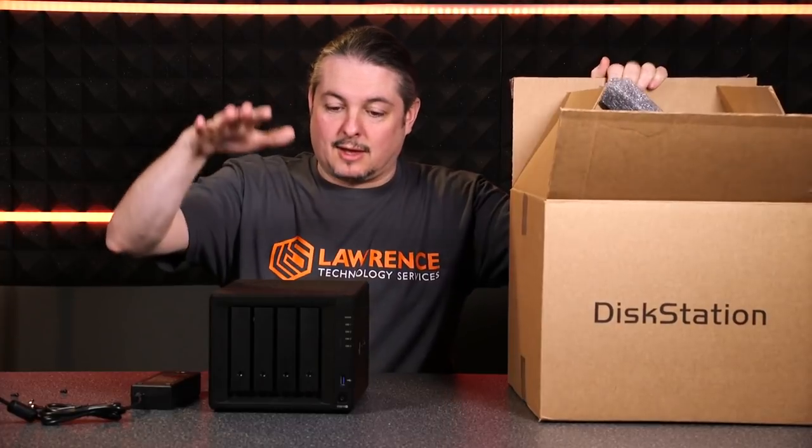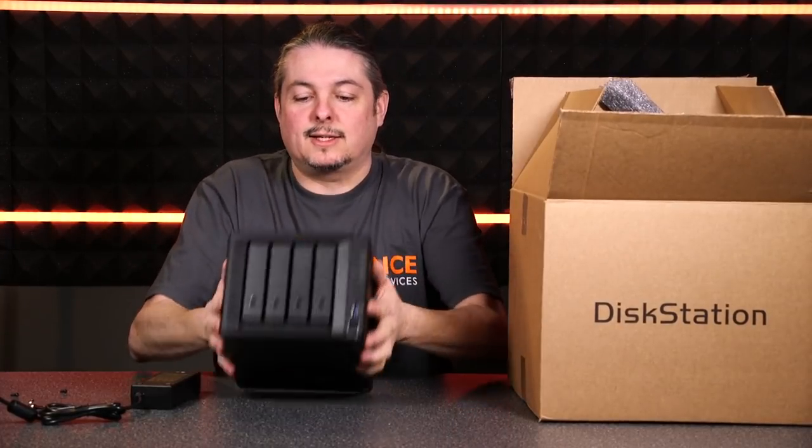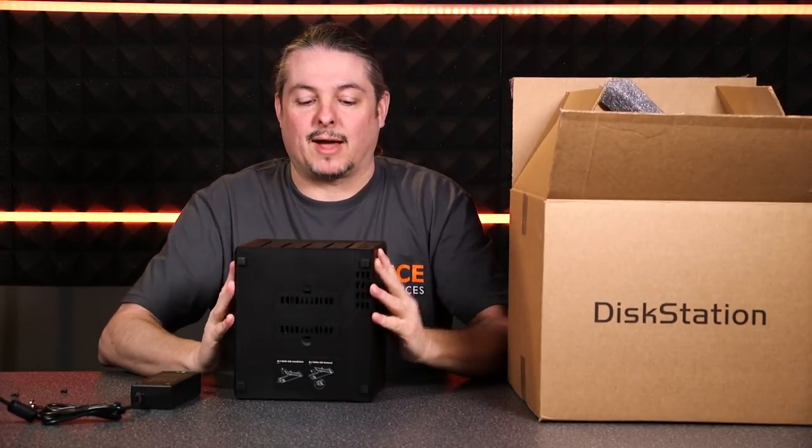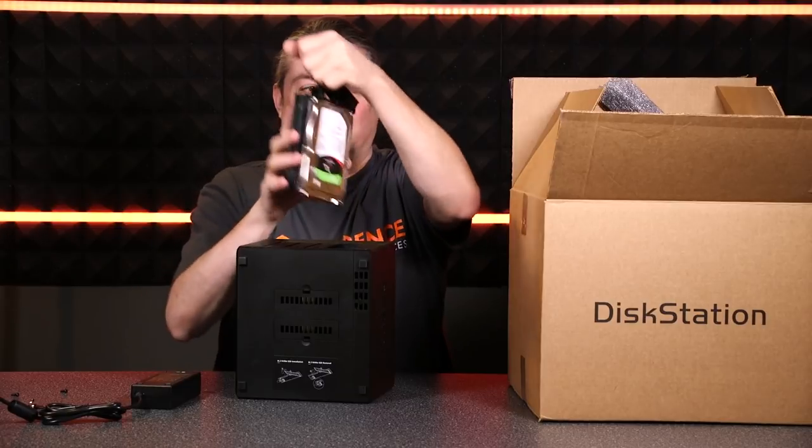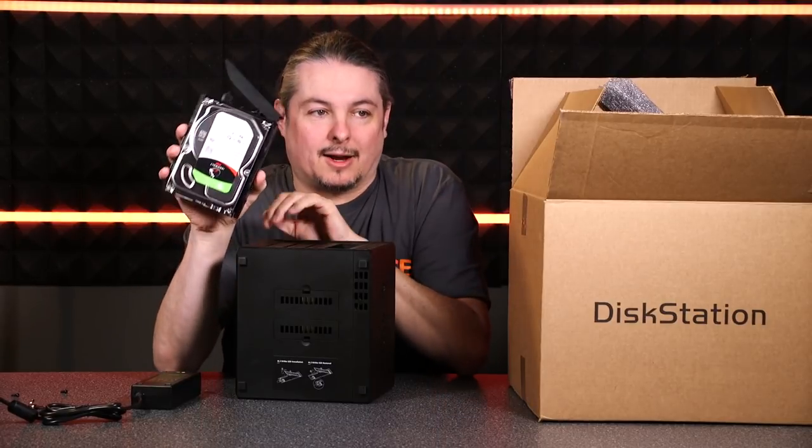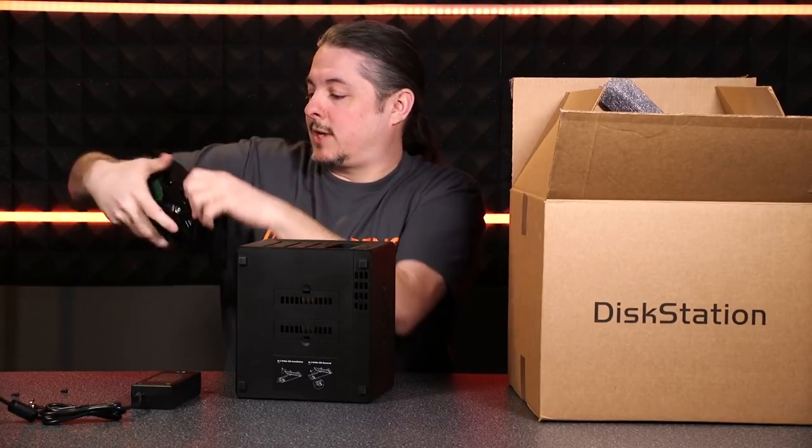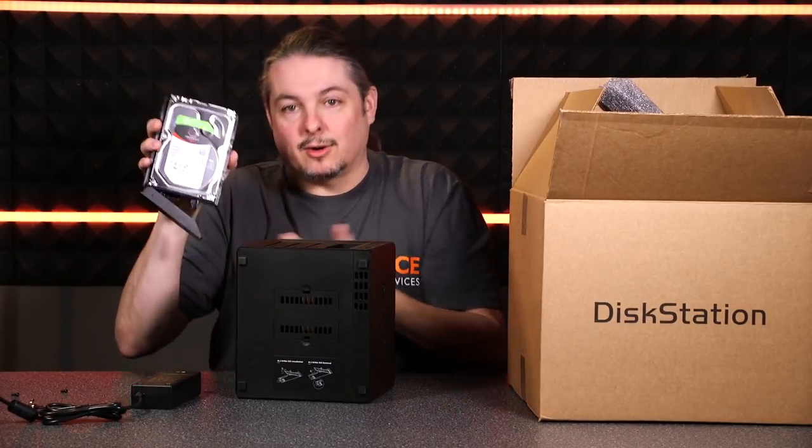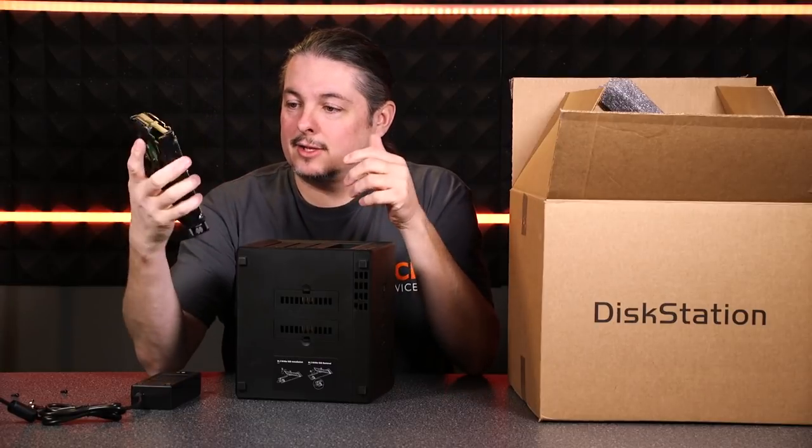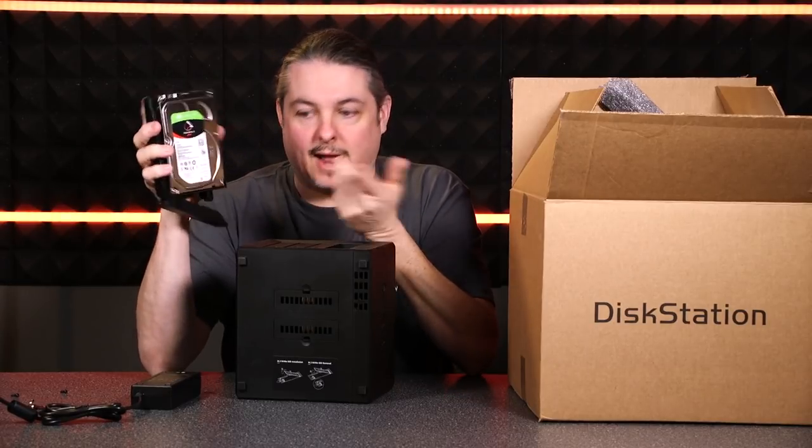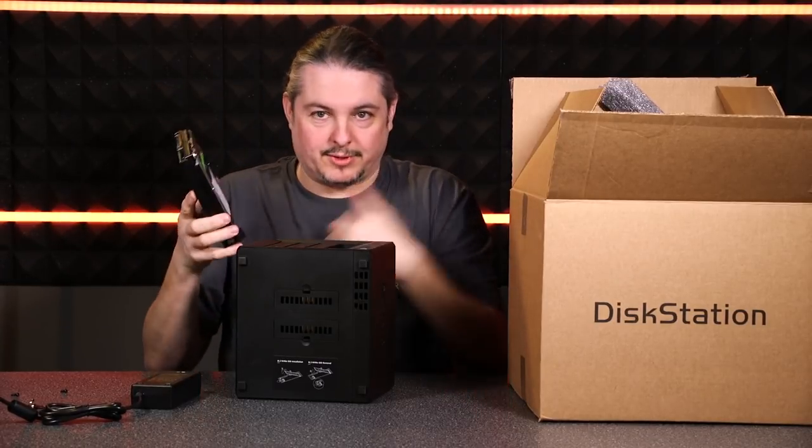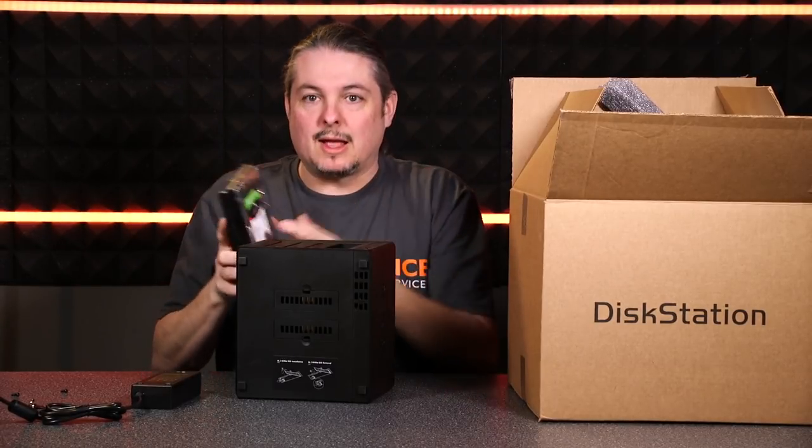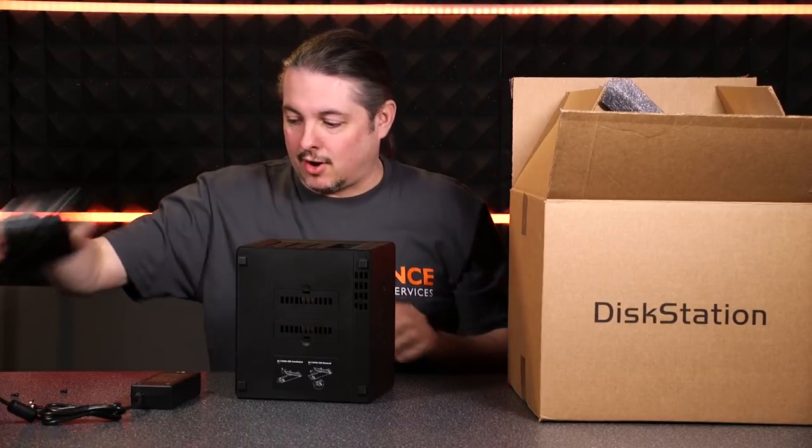They sent me this, and Seagate provided us a couple drives to do some testing with it. We got a couple of these Seagate 4TB IronWolf hard drives. These are really solid NAS drives. If you're not familiar with the IronWolf series, it's their higher performance, higher end series of hard drive.